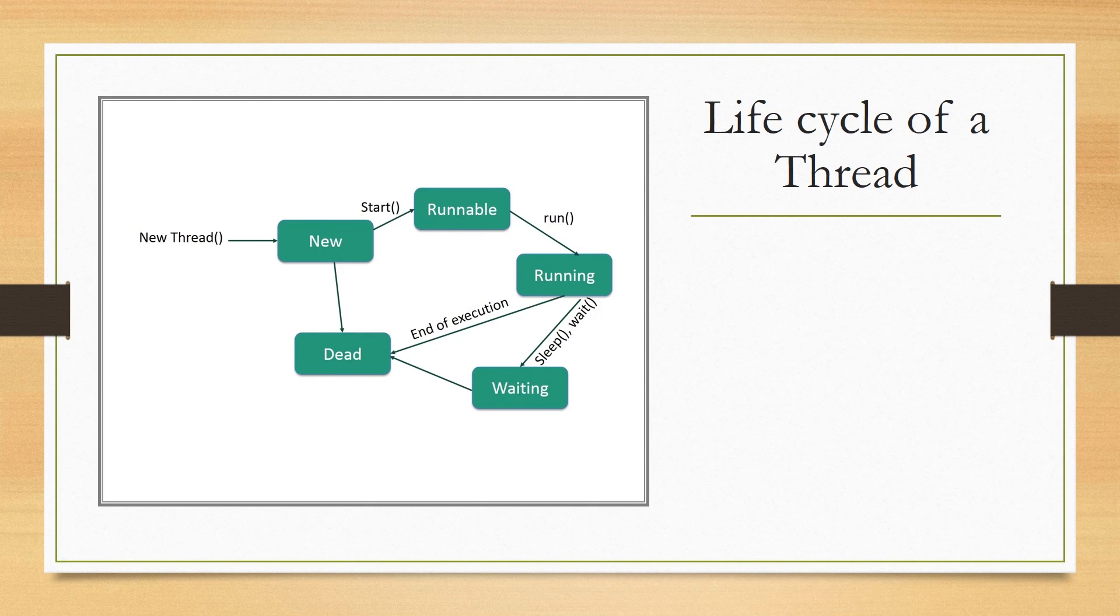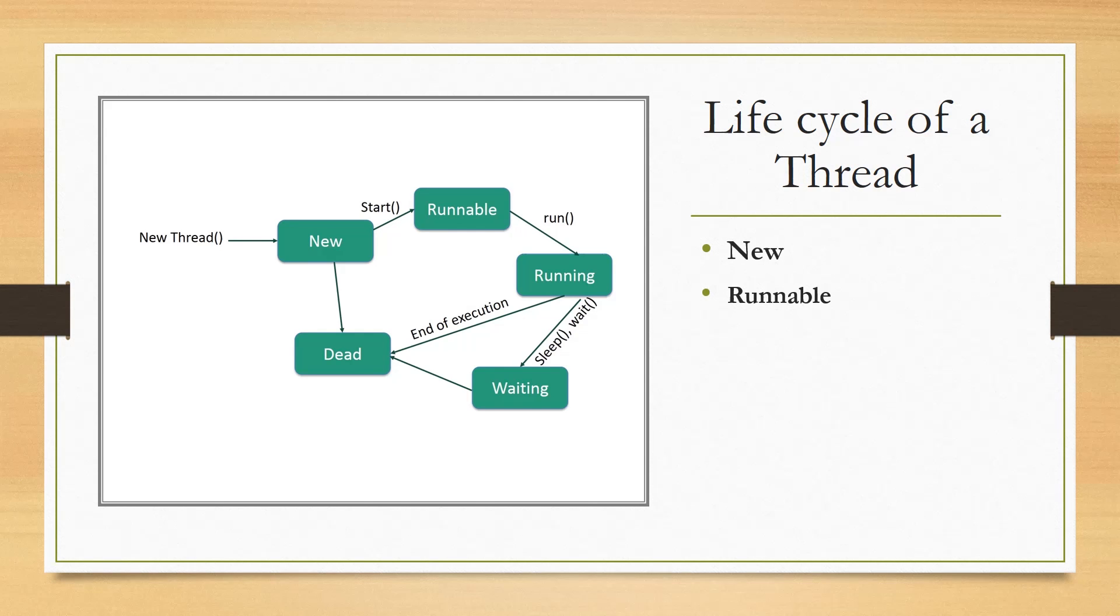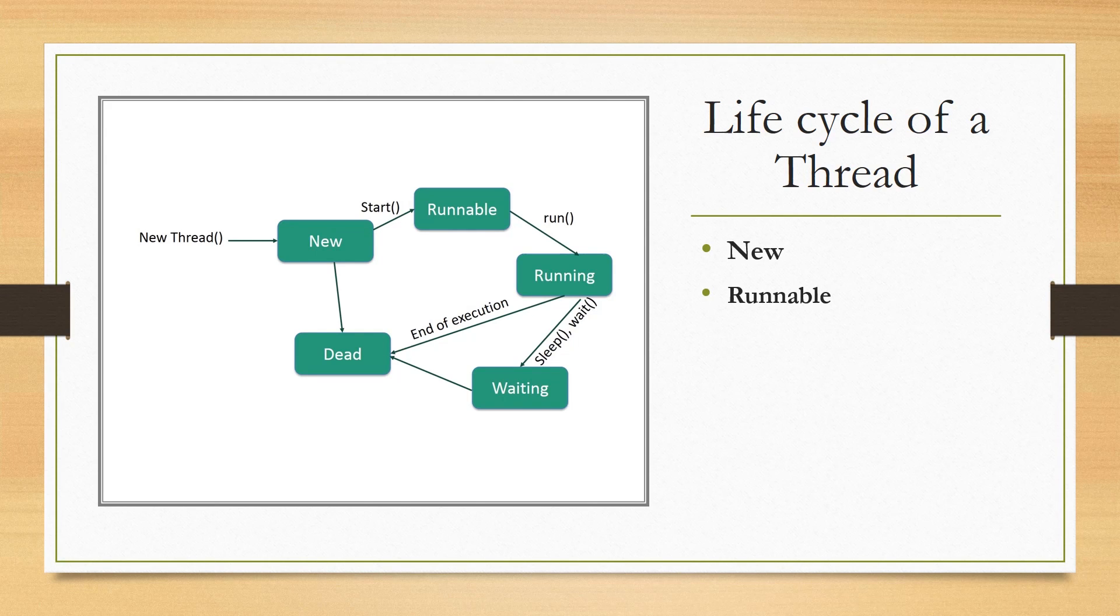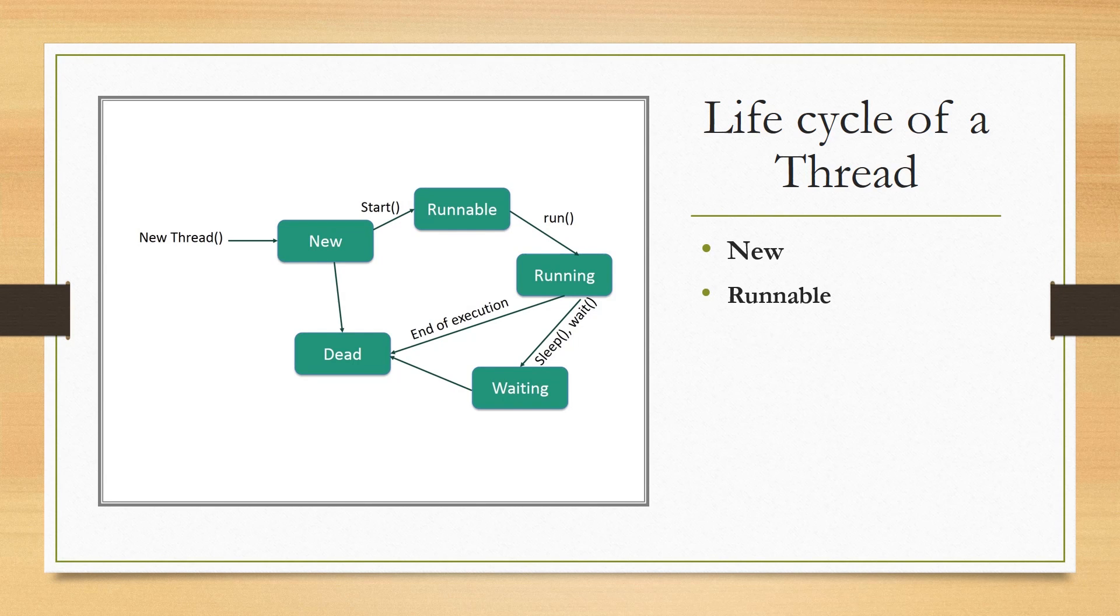Then we have runnable. After a newborn thread is started, the thread becomes runnable. A thread in this state is considered to be executing its task.